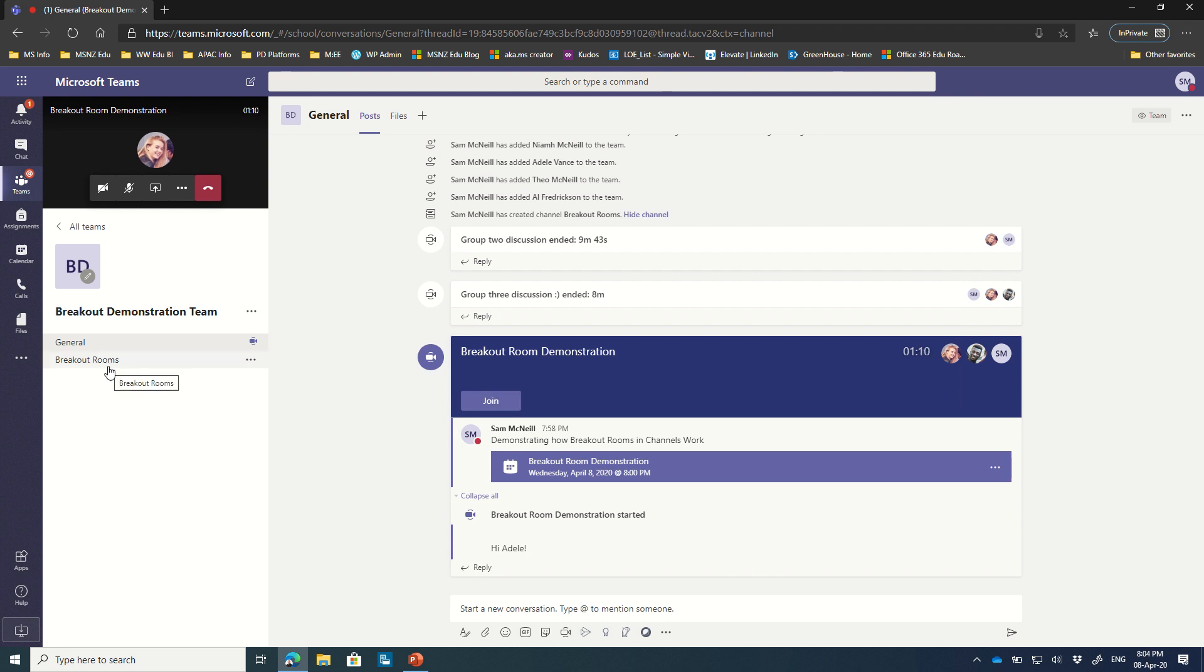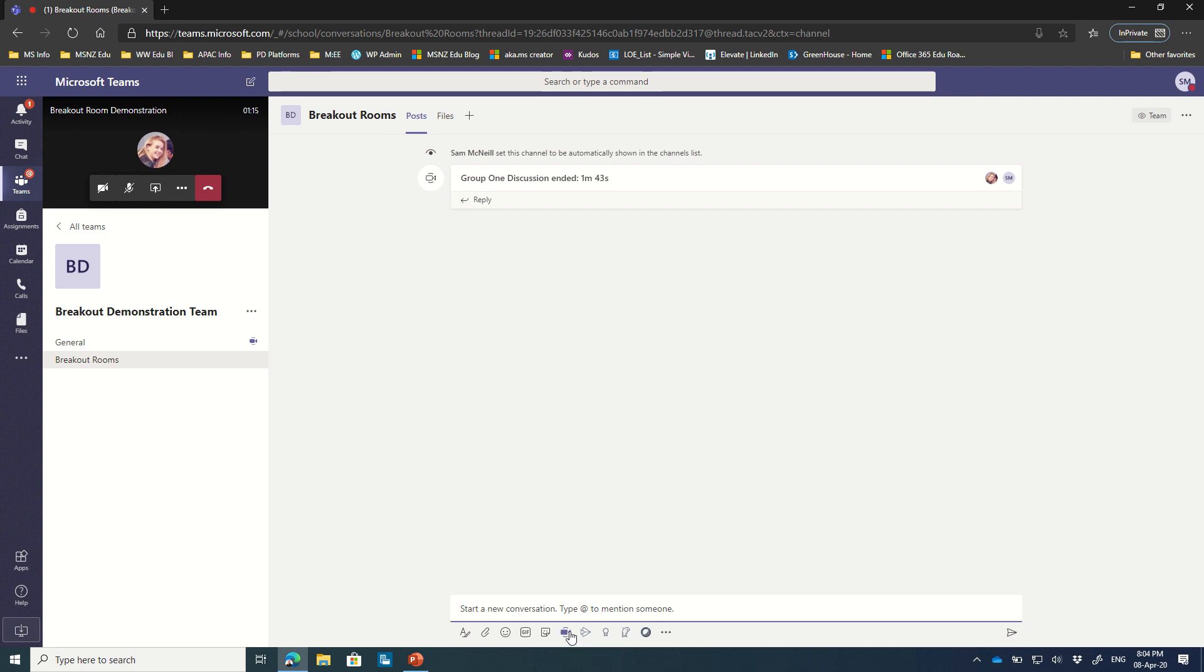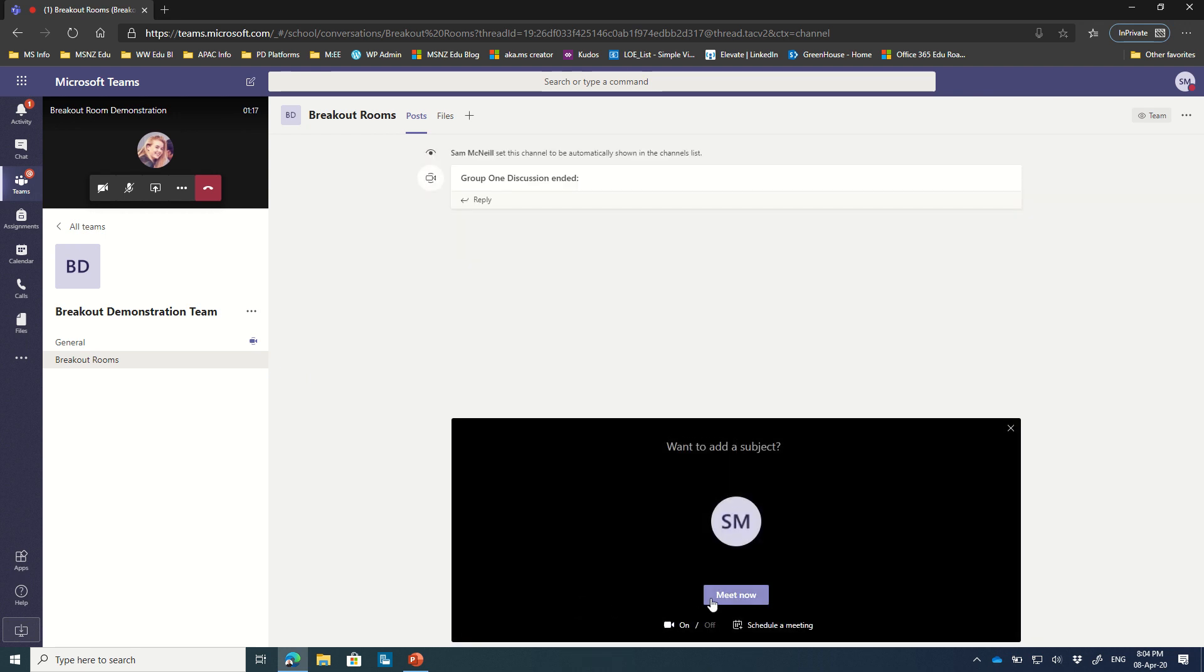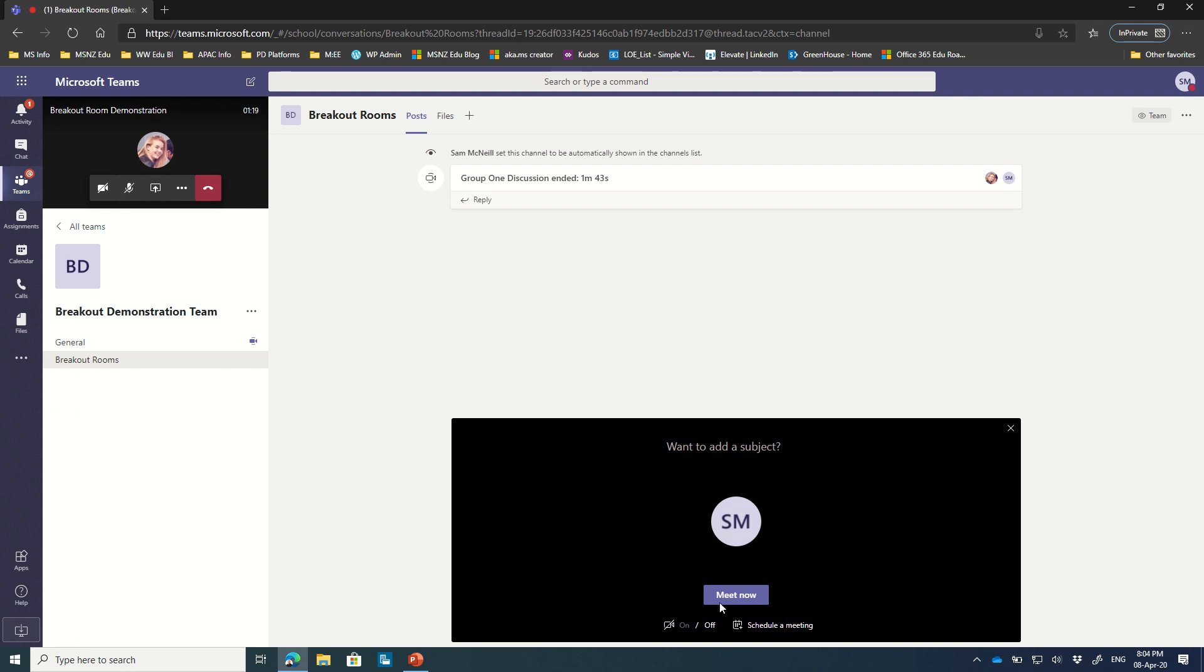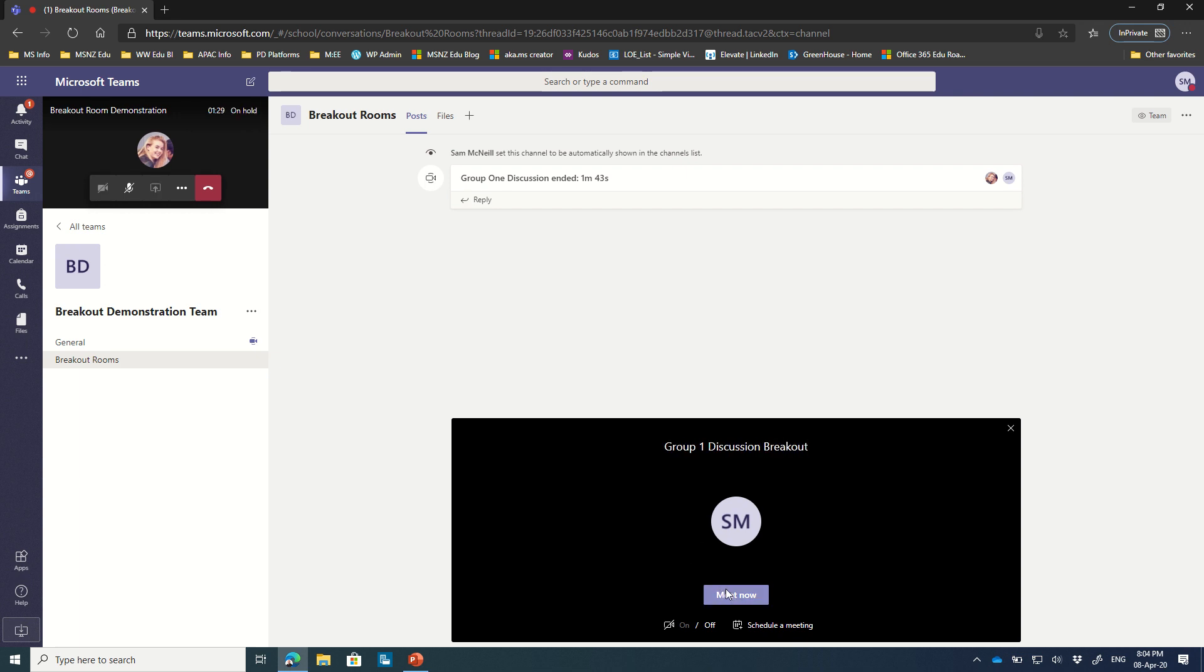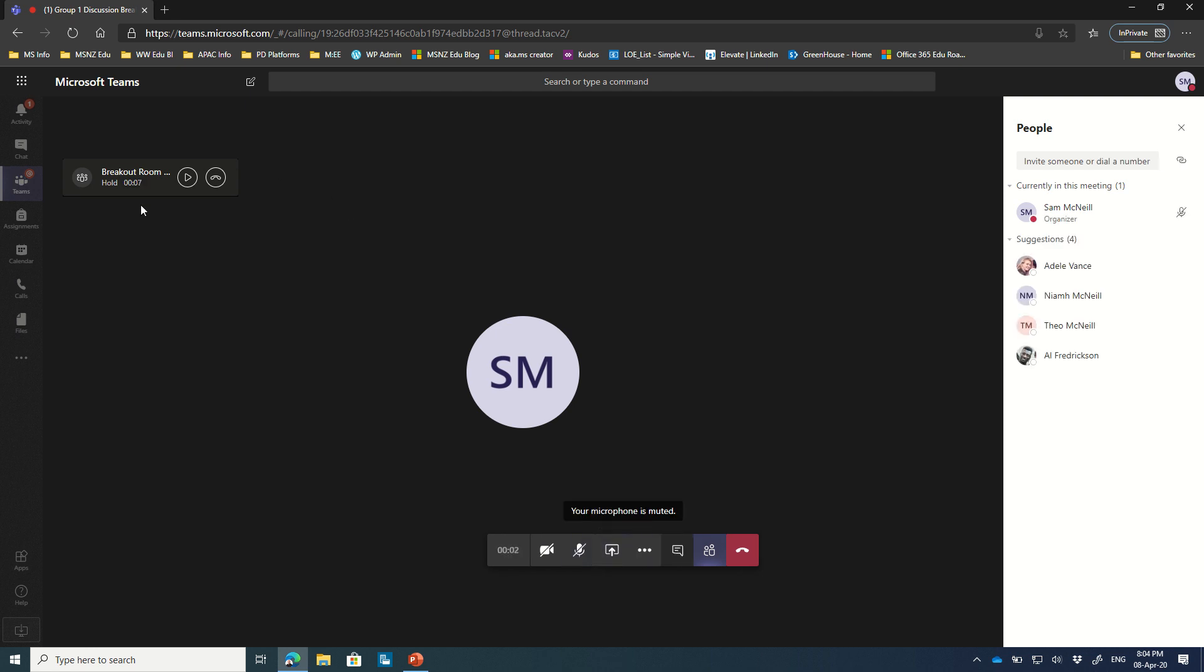So for example, if I'm the teacher, I might say okay guys, let's go into the breakout room and we're going to use this cool feature down the bottom called meet now. So I'll turn off my camera. I don't need that on right now. I'm going to give it a name: Group 1 discussion. And I'm going to go meet now. Notice I haven't consciously left my main meeting, but immediately it has gone on to hold. So I can see up in the top left hand corner my meeting is on hold.